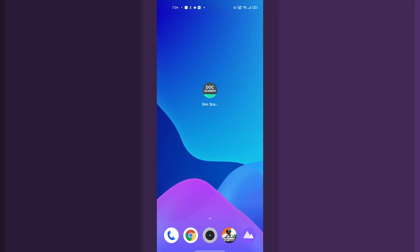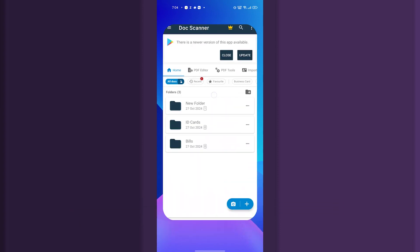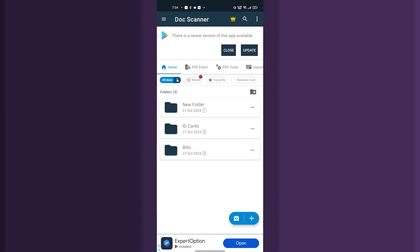Hello guys, welcome back to our new video. In this video we are going to look at how to edit or create PDF on Doc Scanner app. For that, just open the Doc Scanner app.